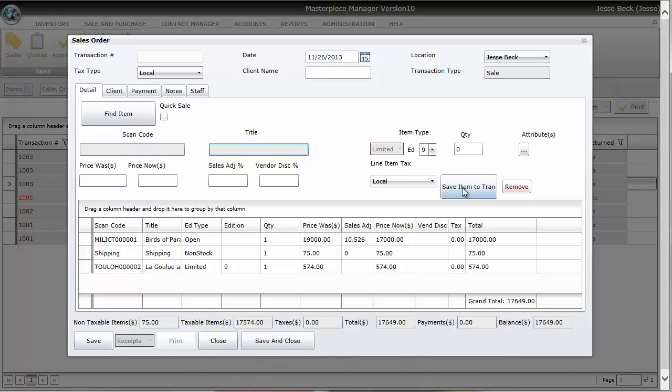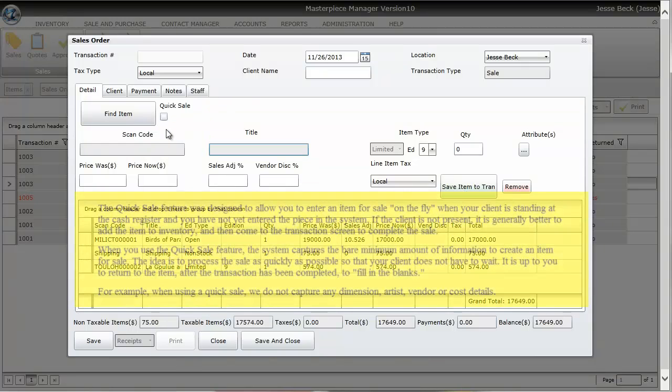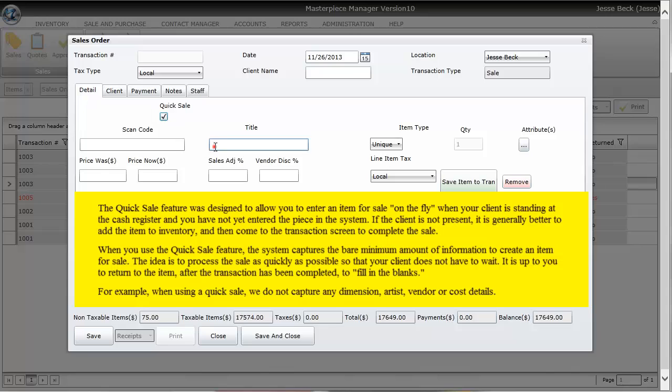Now just to add one more item, let's say that I want to sell an item that is not in my inventory. That's what the quick sell button is for. So you can just go ahead and press the quick sell and then just type in the piece that you're going to sell.